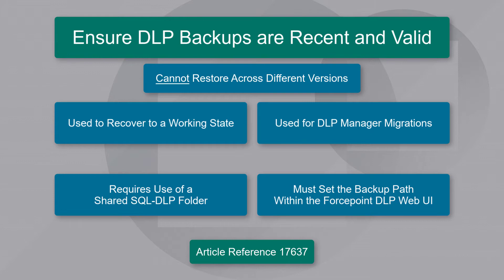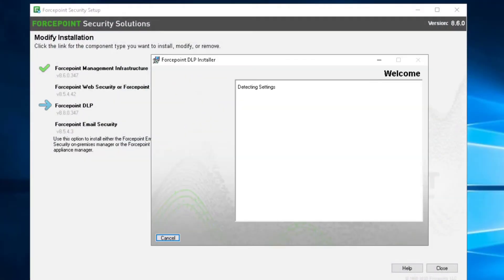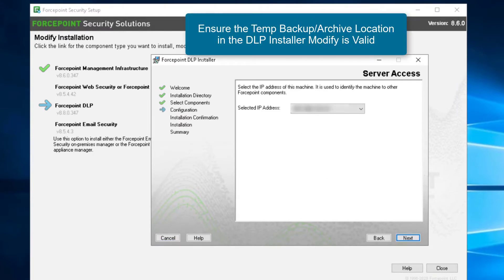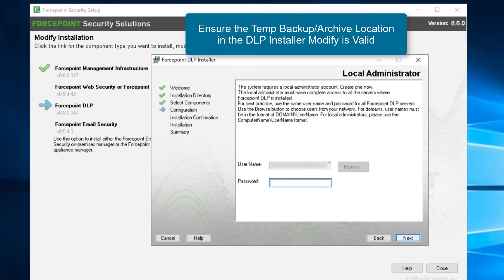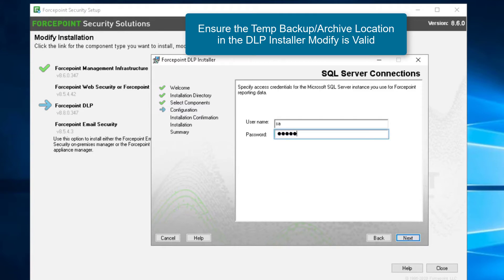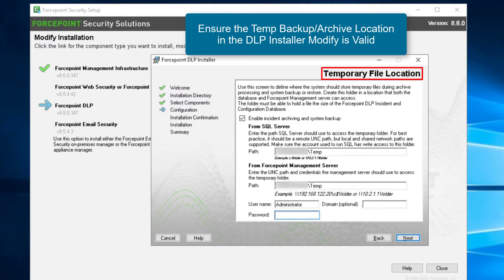In order for the backup to function, the temporary backup and archive location within the DOP installer must be configured and connectable. In addition, the backup path must be set within the DOP UI. Configuring the temporary backup and archive location is present within the DOP installer. On the DOP manager server, log in as the service account running DOP services and run a modify of Forcepoint DOP. There you will find the temporary file location screen. This screen is only necessary for non-SQL Express environments, but otherwise fill this out as needed and ensure that the connection test passes.